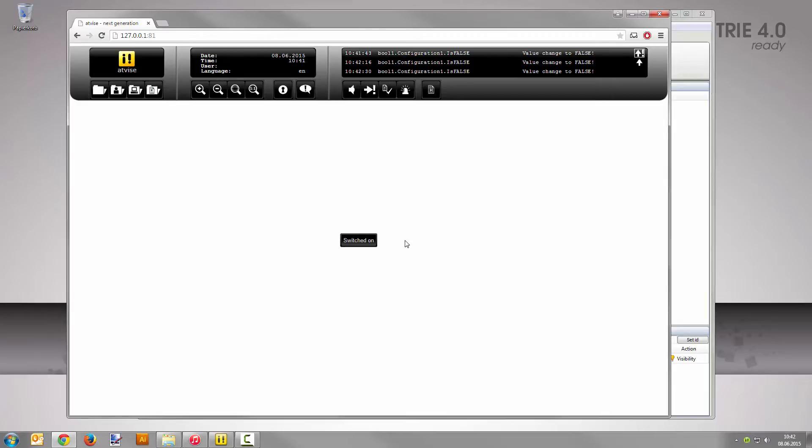Well done! You have created an alarm configuration, visualized the alarm state dynamically and handled the situation professionally with the help of the Advise Alarm List.